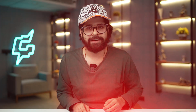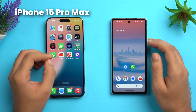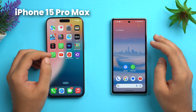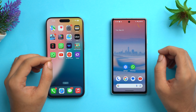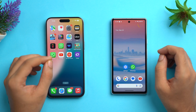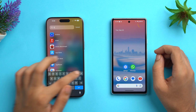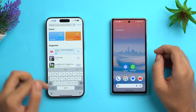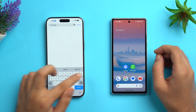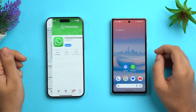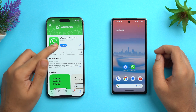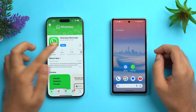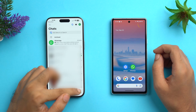Now let's follow these steps to move chats from iPhone to Android. On my left I have my iPhone 15 Pro Max and on the right I have my Google Pixel 7a. First, make sure you've downloaded the latest WhatsApp iOS version from the App Store. Go to the App Store, search for WhatsApp, tap on WhatsApp Messenger, and tap Update.